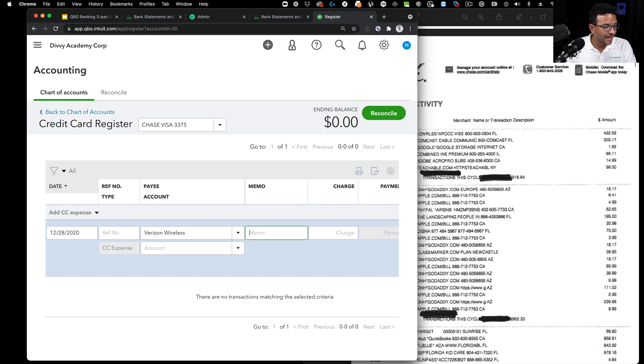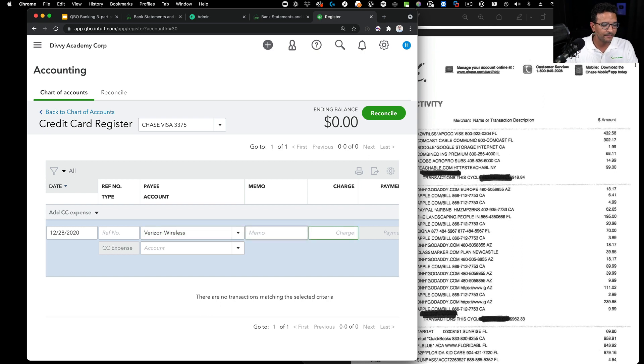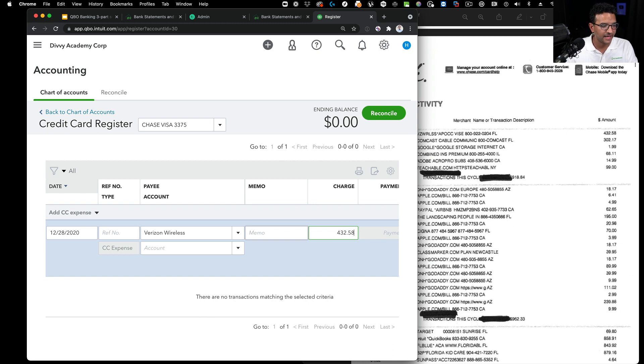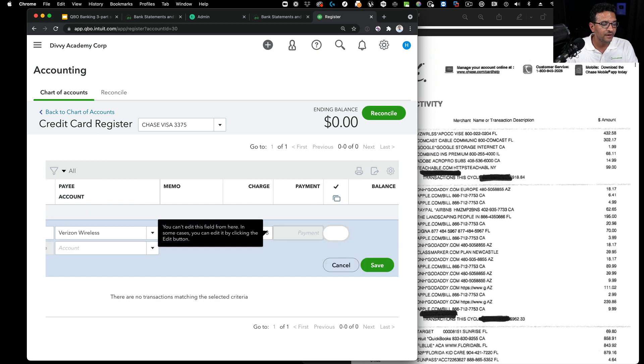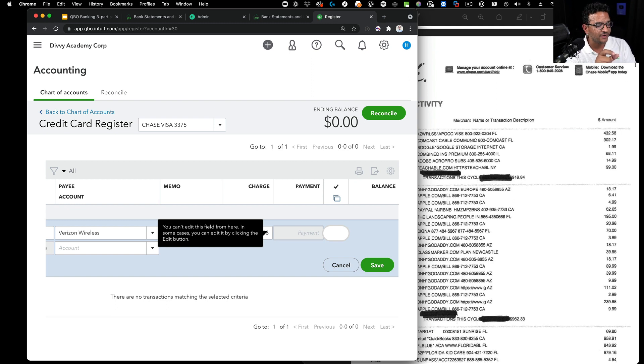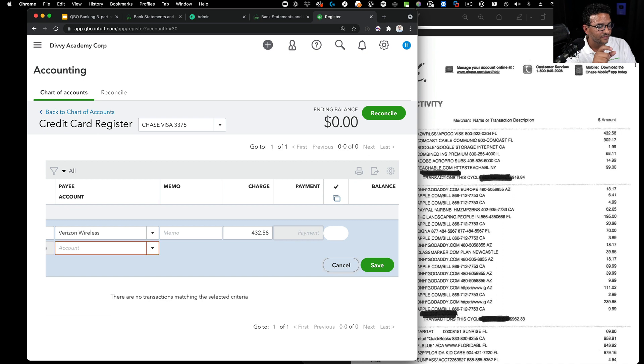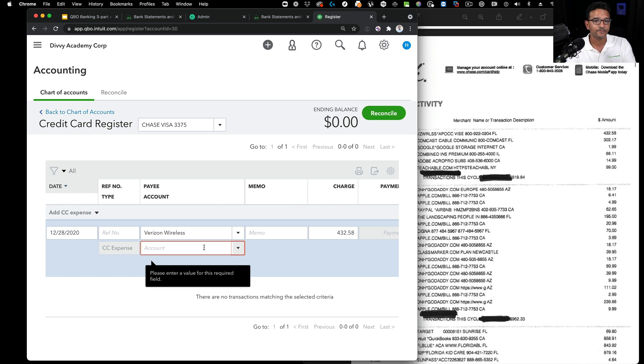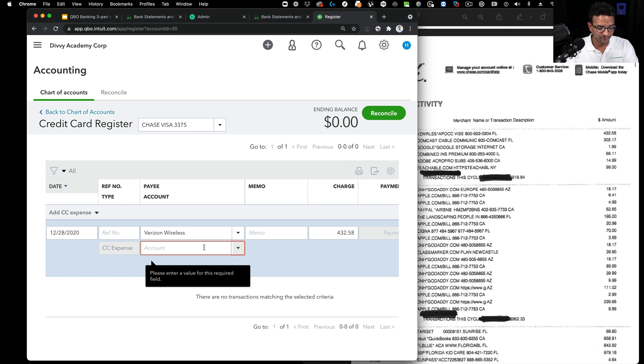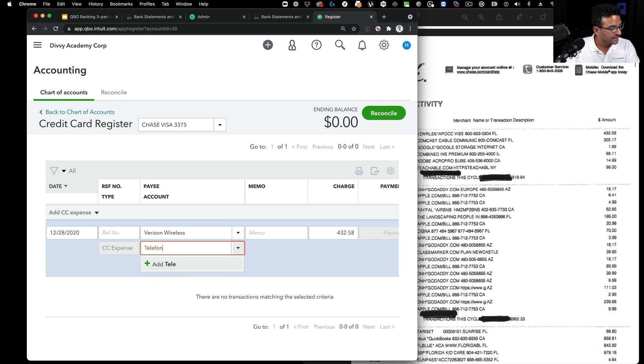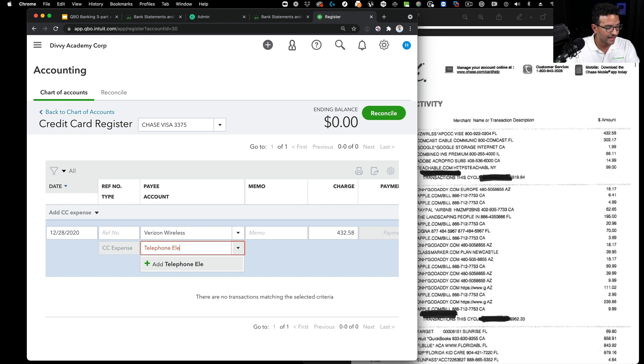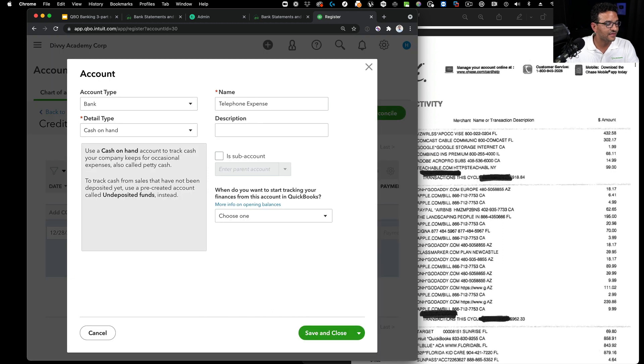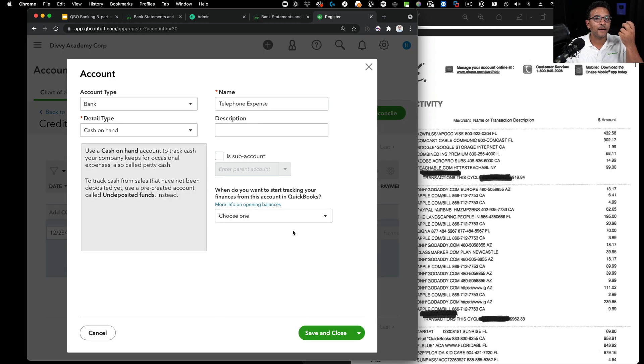I'm going to hit Tab for the memo, I can skip the memo. Hit Tab one more time, put 432.58. Hit Tab and it's going to give me the payment box. Tab until it gets down to the account box. Then I'll type the expense category. Let's say I want telephone expense. I start typing telephone expense. It doesn't exist, so I'll type it and hit Tab, which automatically pops up the new account screen.